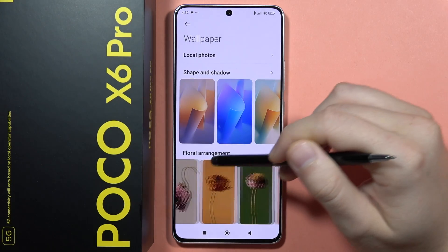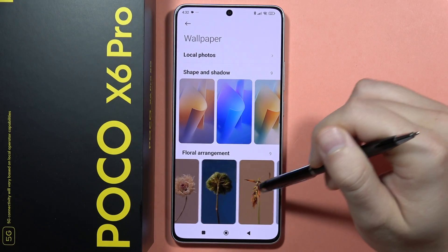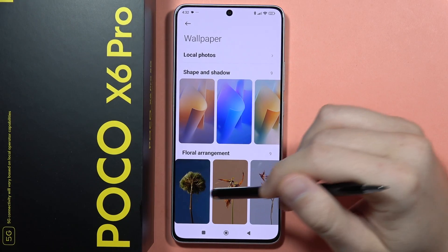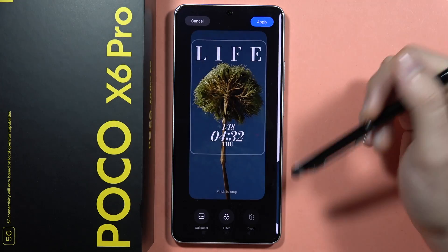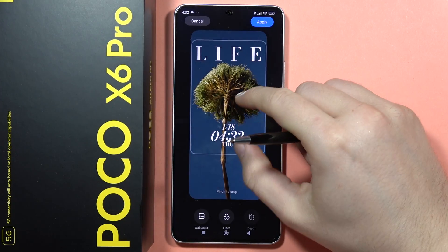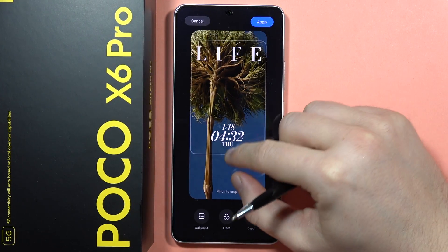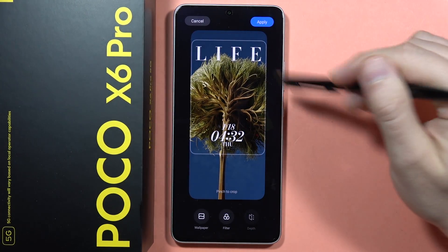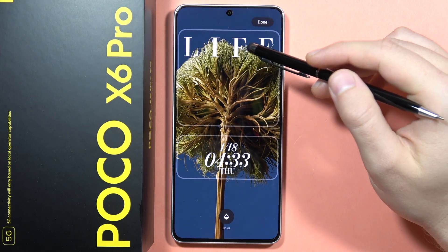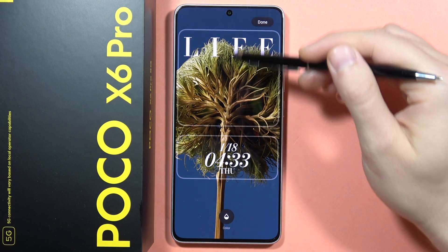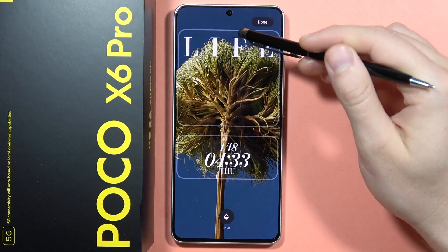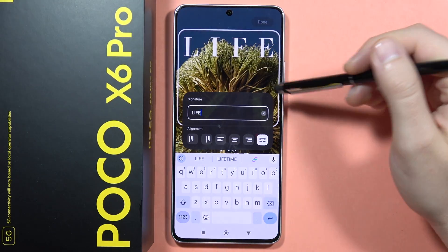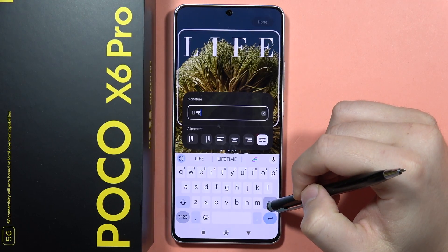Let's say I want to use a custom wallpaper — this picture, for example. As you can see, I can adjust the size. Once set, I get separate windows, and when I click on one I can add a signature.